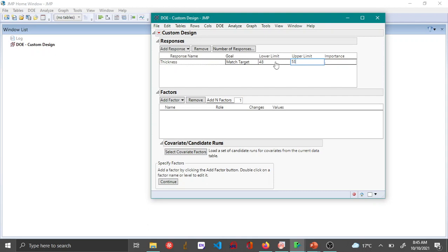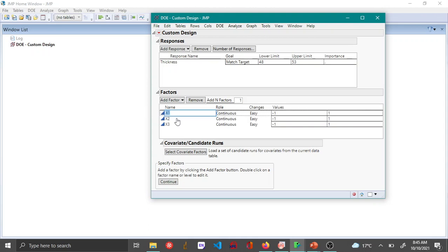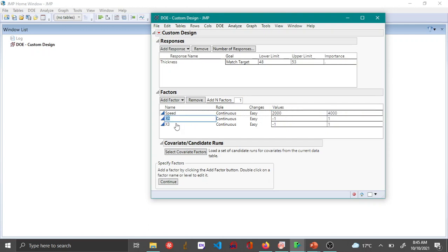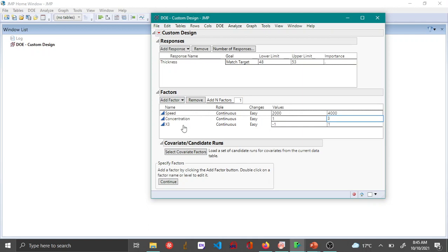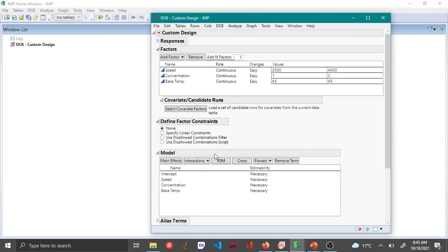I have three factors which are continuous, so here I add the values for each of the factors. Speed is between 2000 and 4000, concentration is between 1 and 3 weight percent, and I have bake temperature which is between 65 and 95. Then once you click continue...